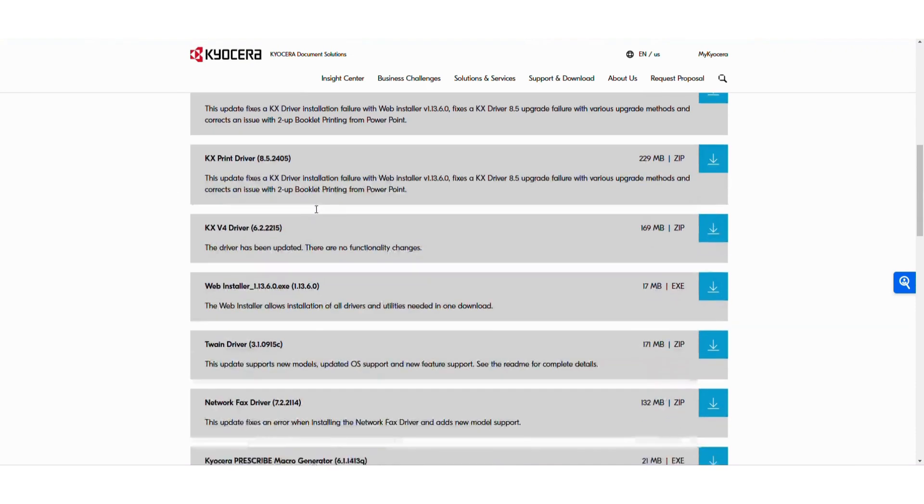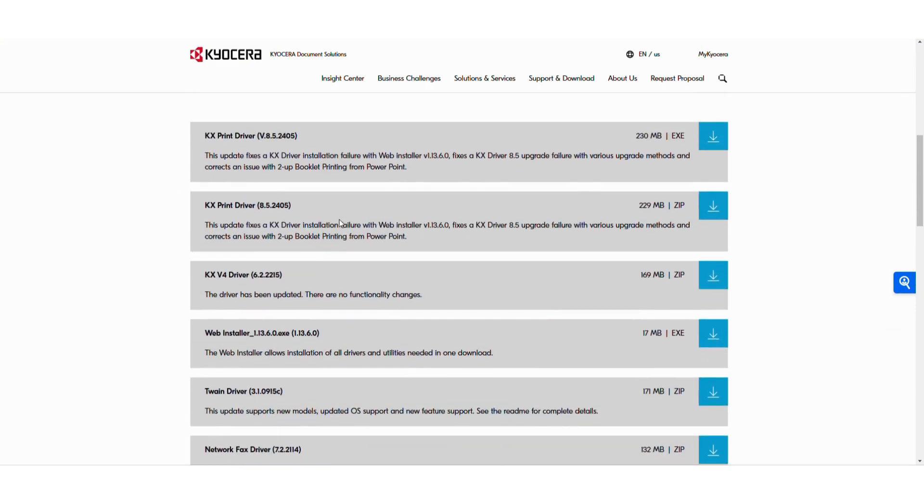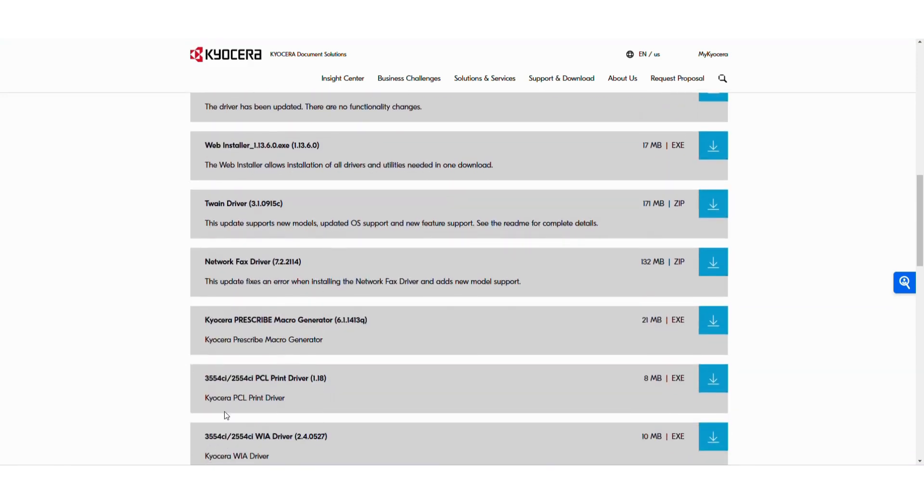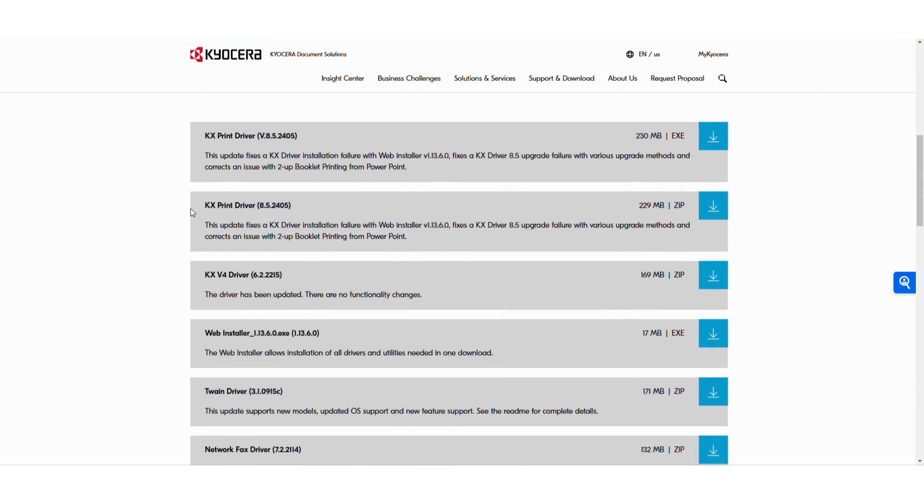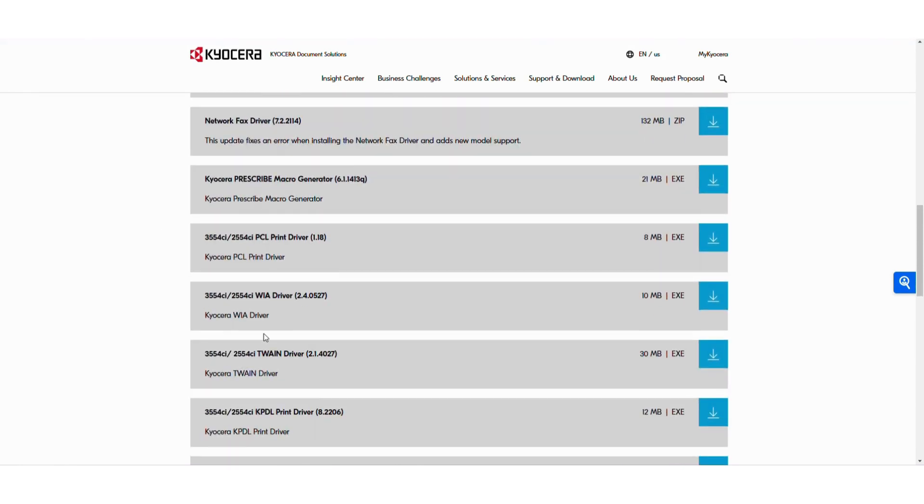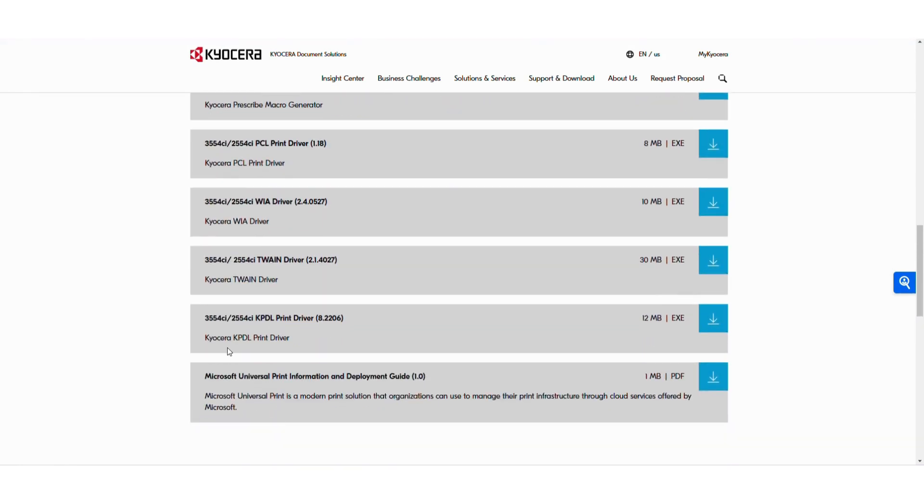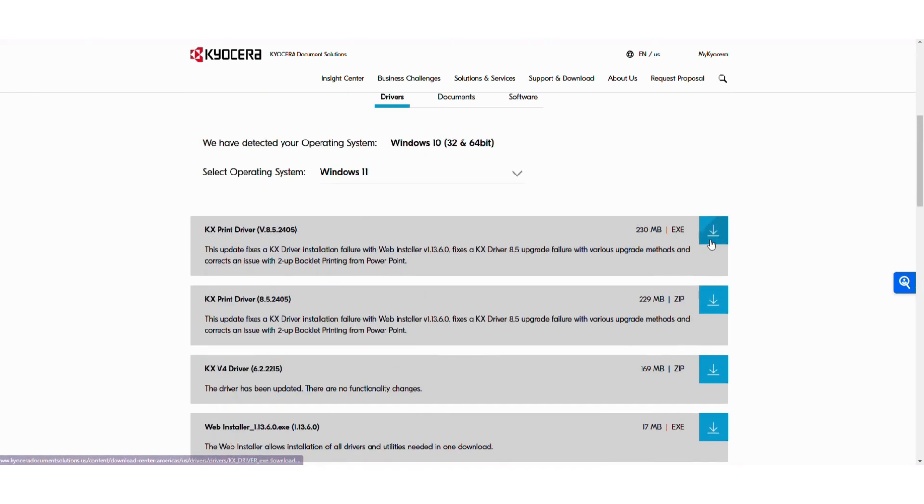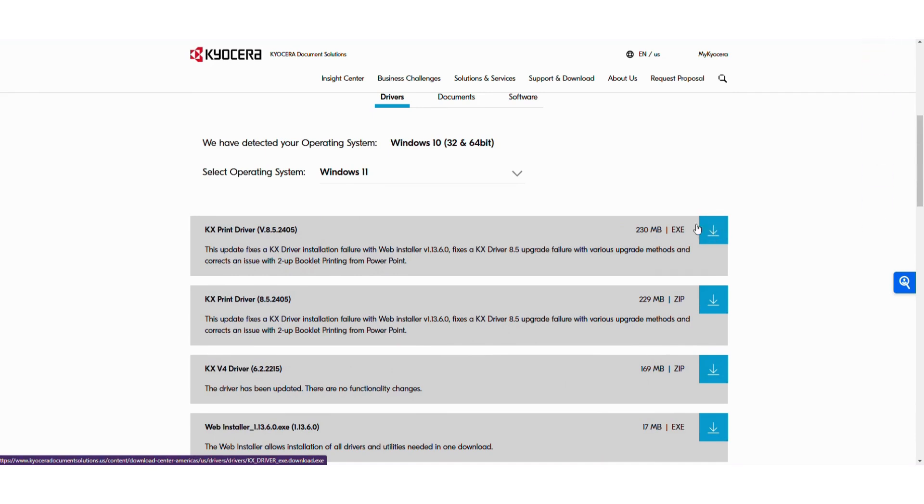From here we can see Kyocera gives you a wide range of drivers. I typically like the PCL, although I also use the KX print driver quite a bit. There's also a KPDL driver that's great for color matching. So we're going to download the KX print driver.